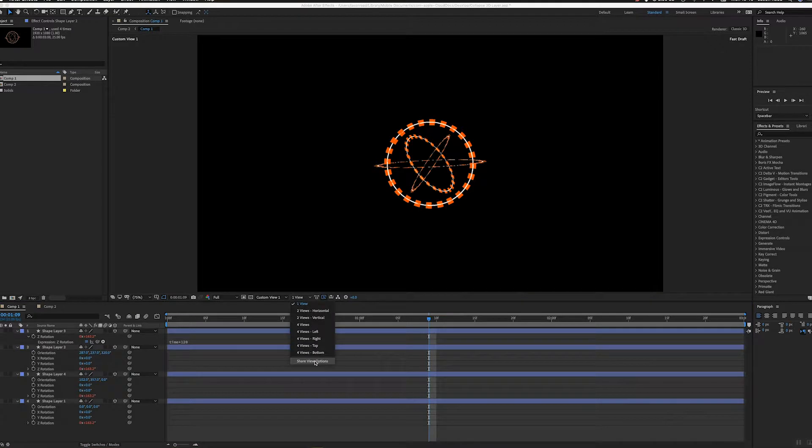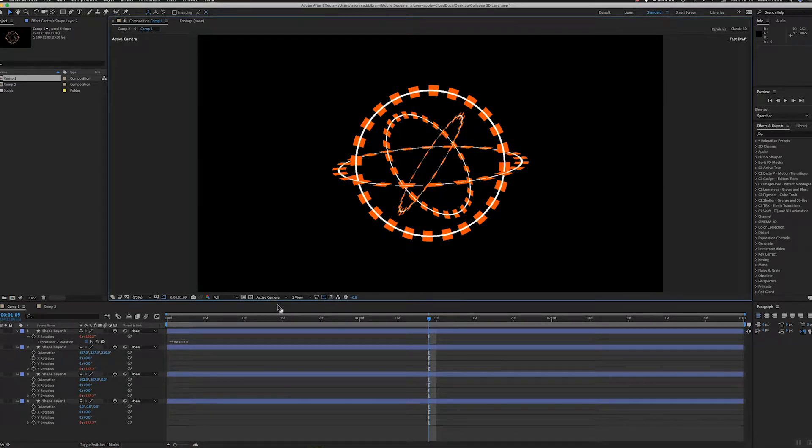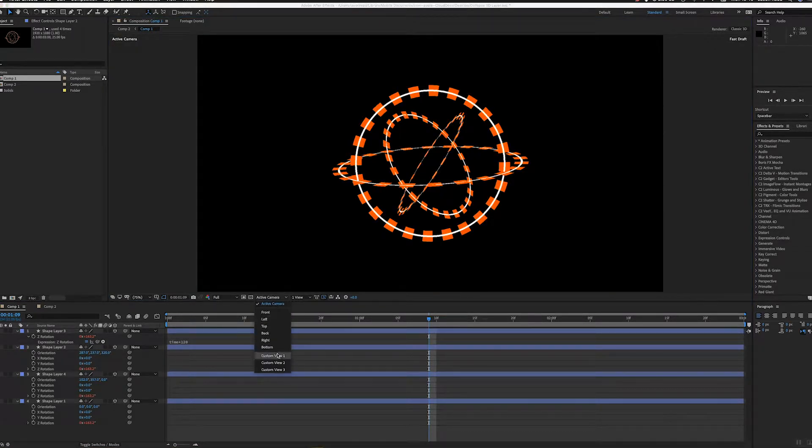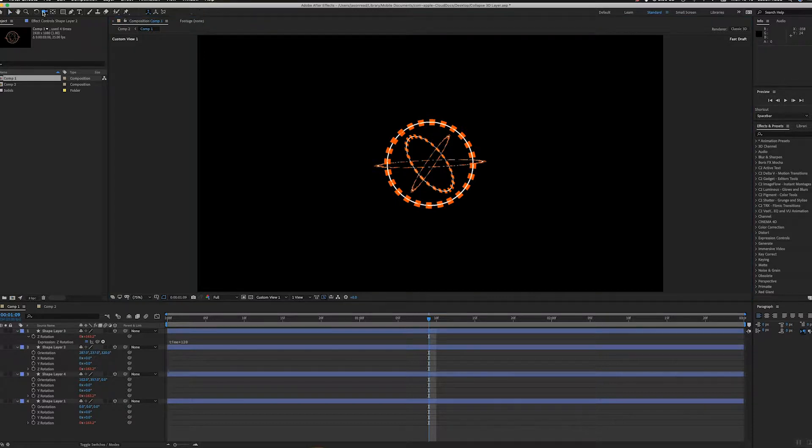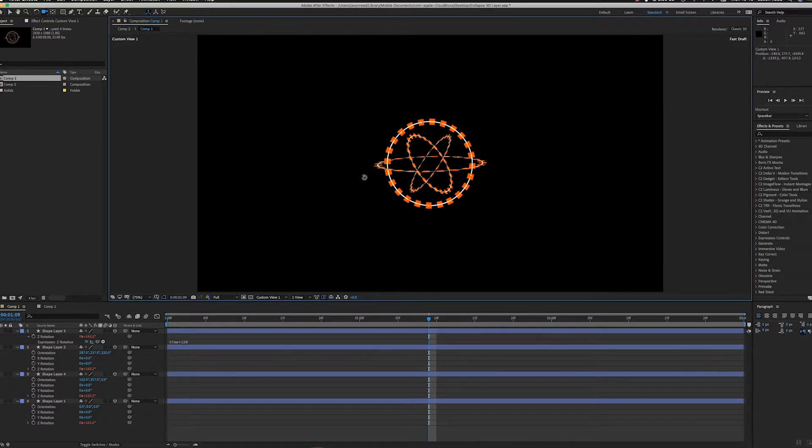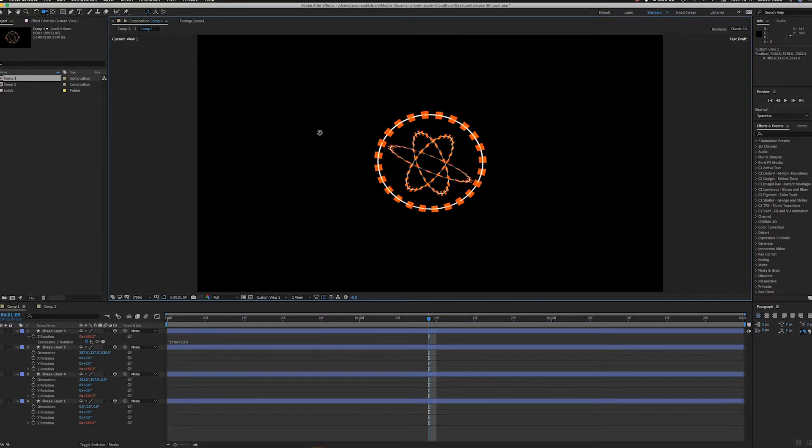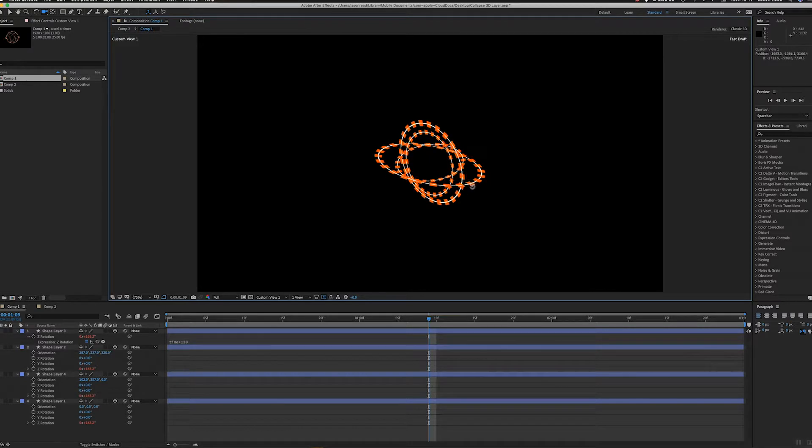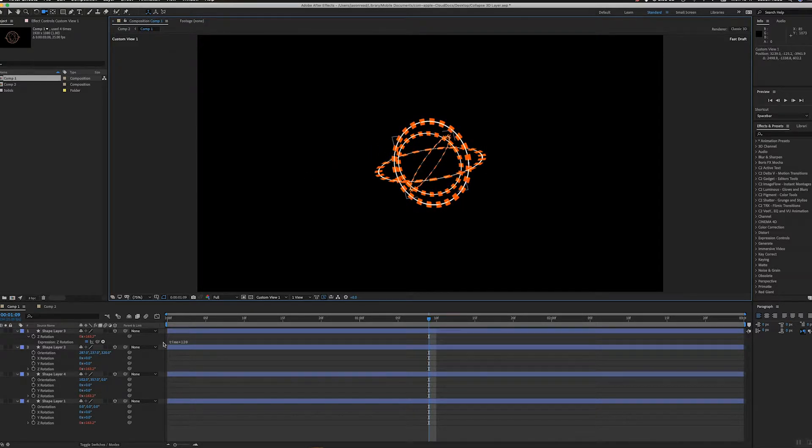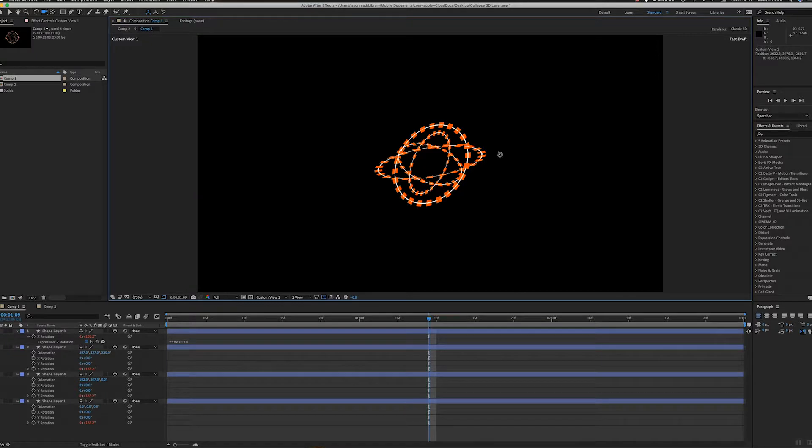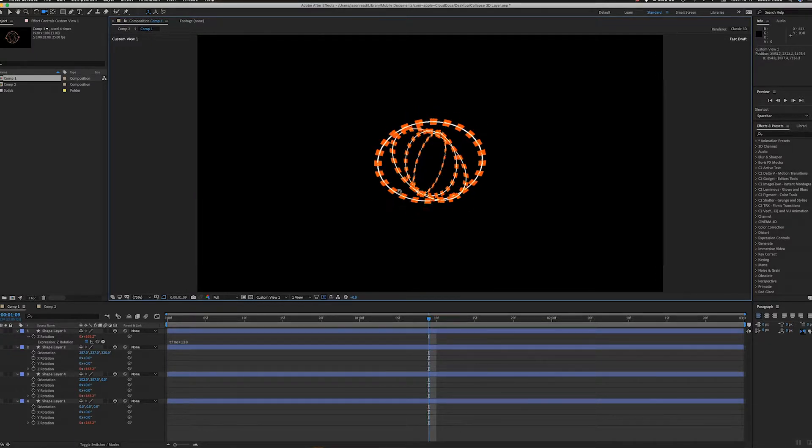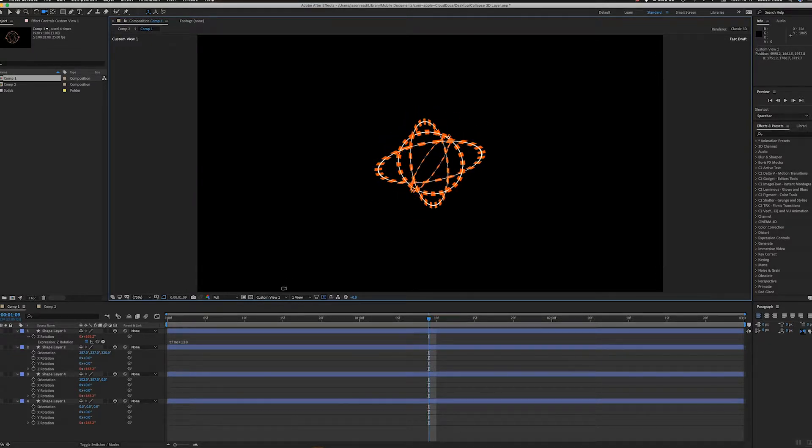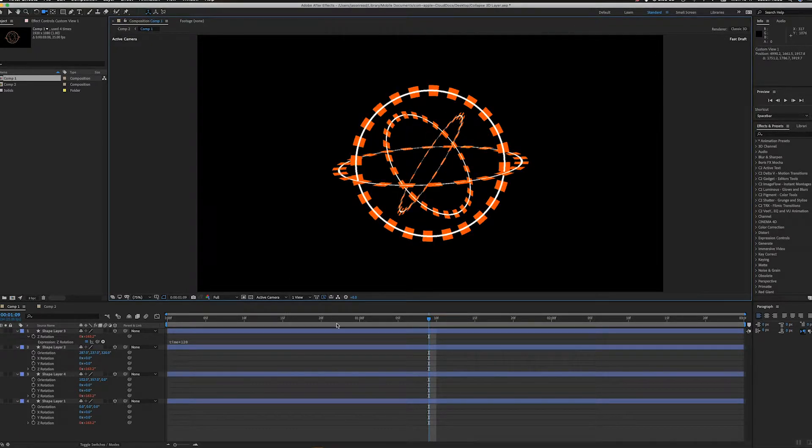If I look at this in the active camera and in the custom view, I can use the little camera icon here to look at that from different angles. You can see what I'm doing—I'm just taking the same layer, making that layer 3D, and just orienting them in different angles.